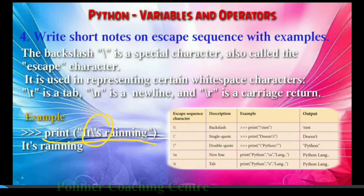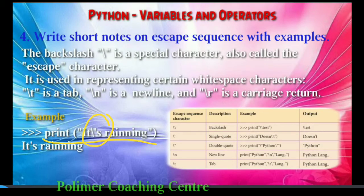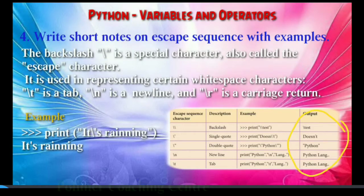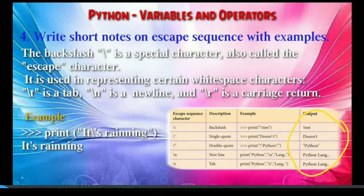If you have a new line, you can use backslash n. You can also use the carriage return. For example, if you have a test string, you can use the backslash as the escape character. Backslash is the escape character.